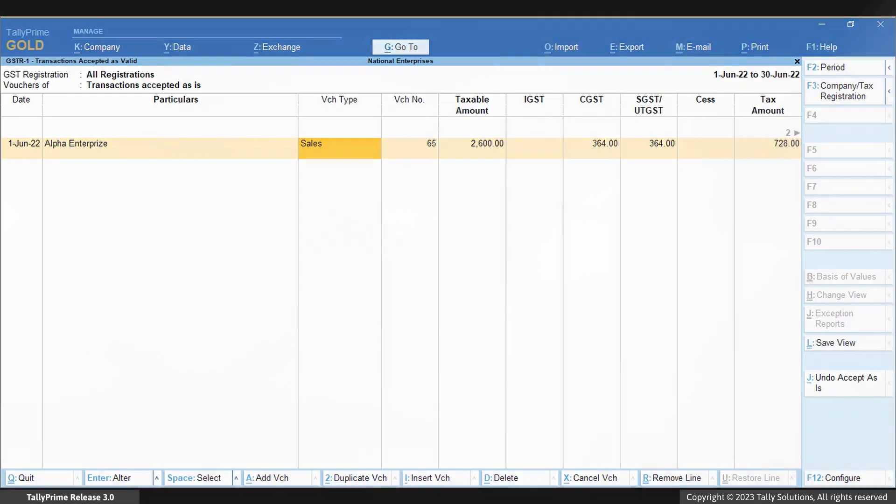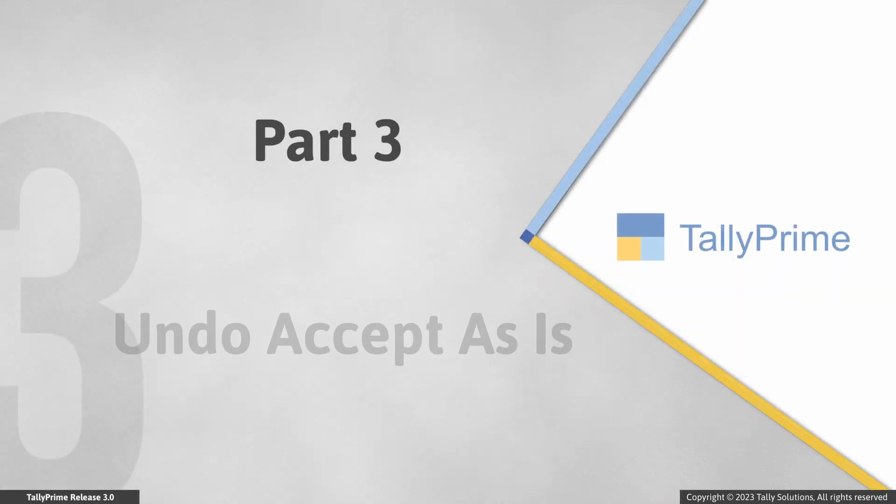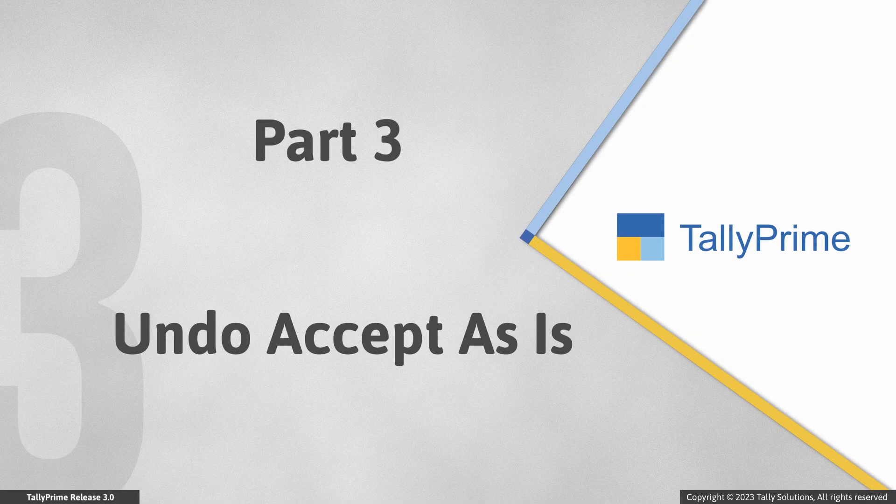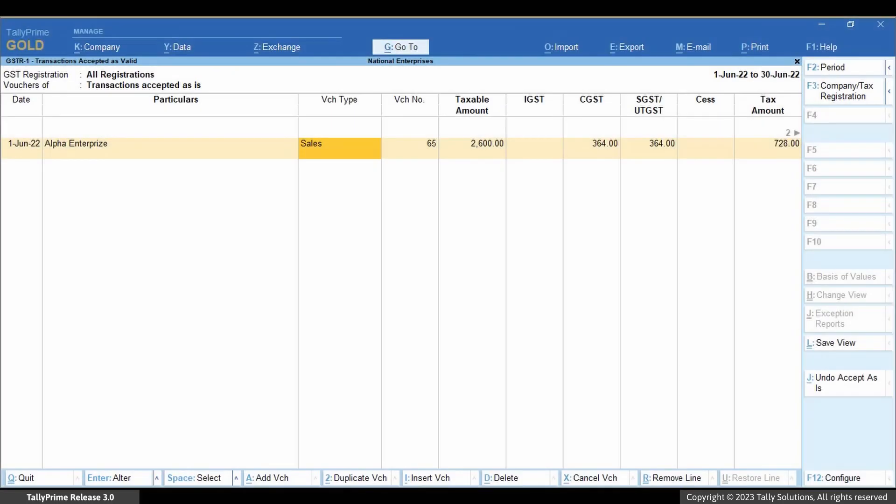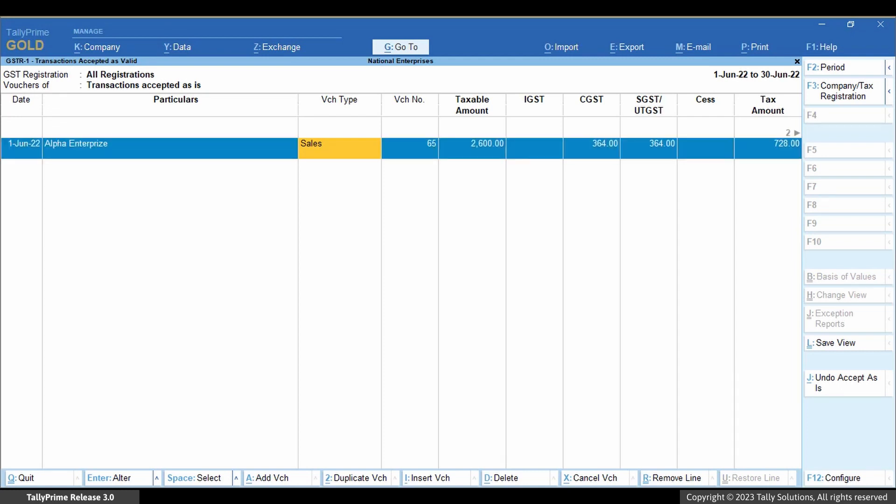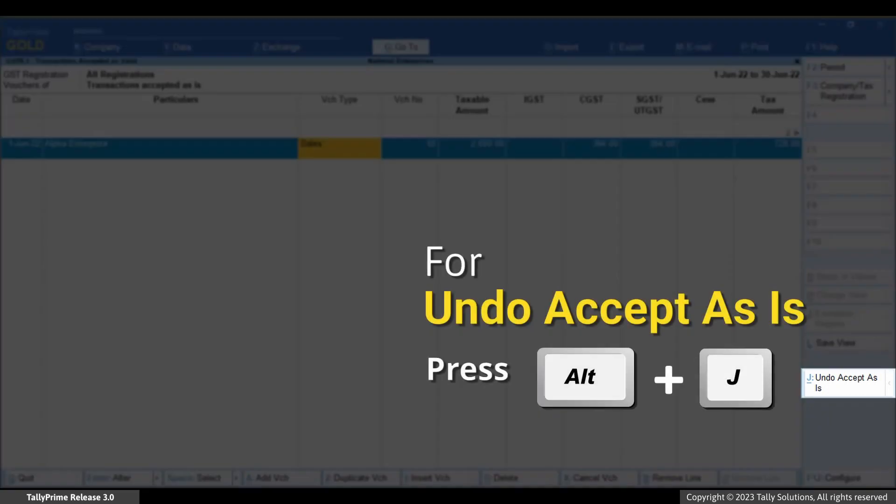Now, let us see how and when to use undo accept as is. If you had accepted a transaction as is accidentally or wrongly, and you want to make corrections, then from the report, select the transaction and click undo accept as is or press Alt+J. Press Y to continue.